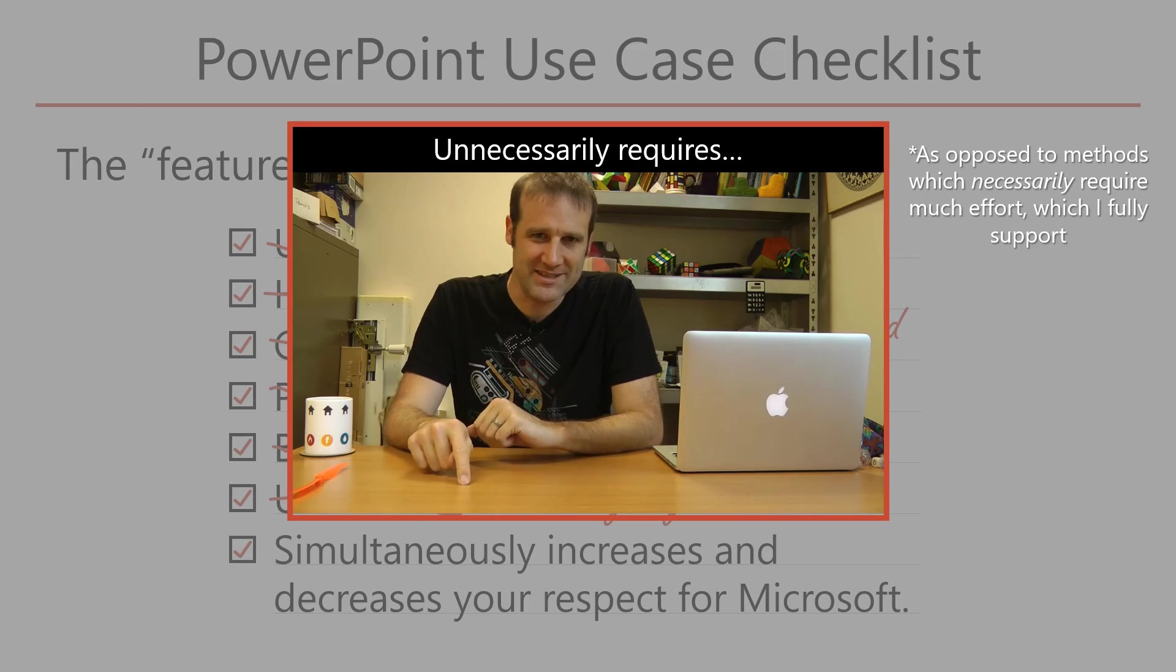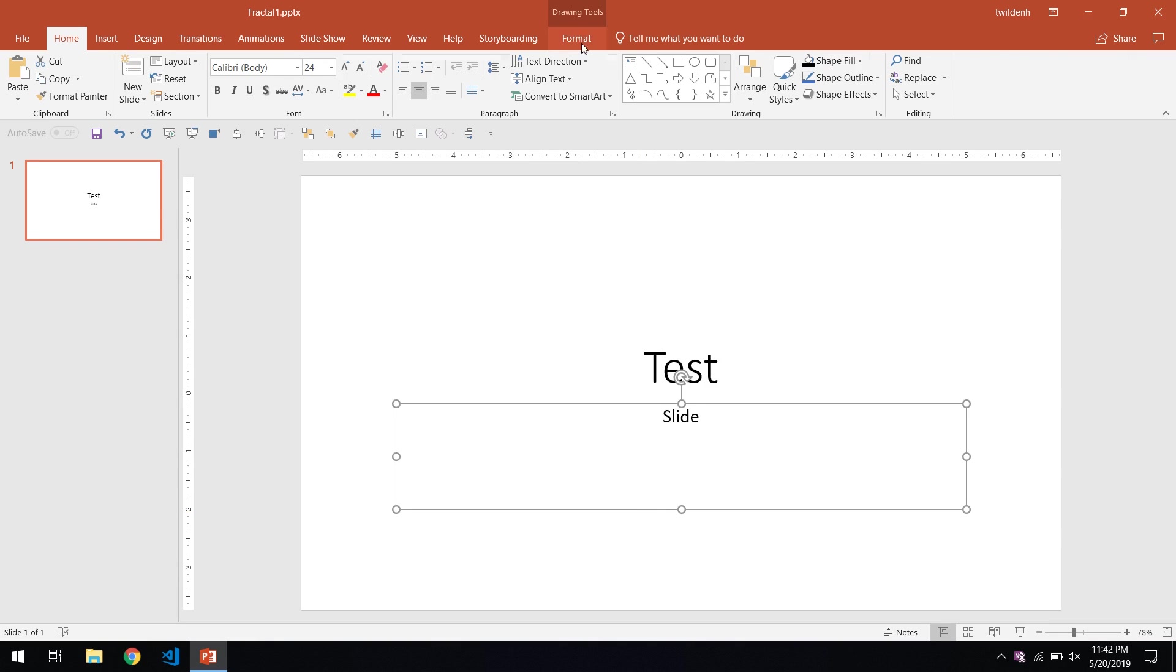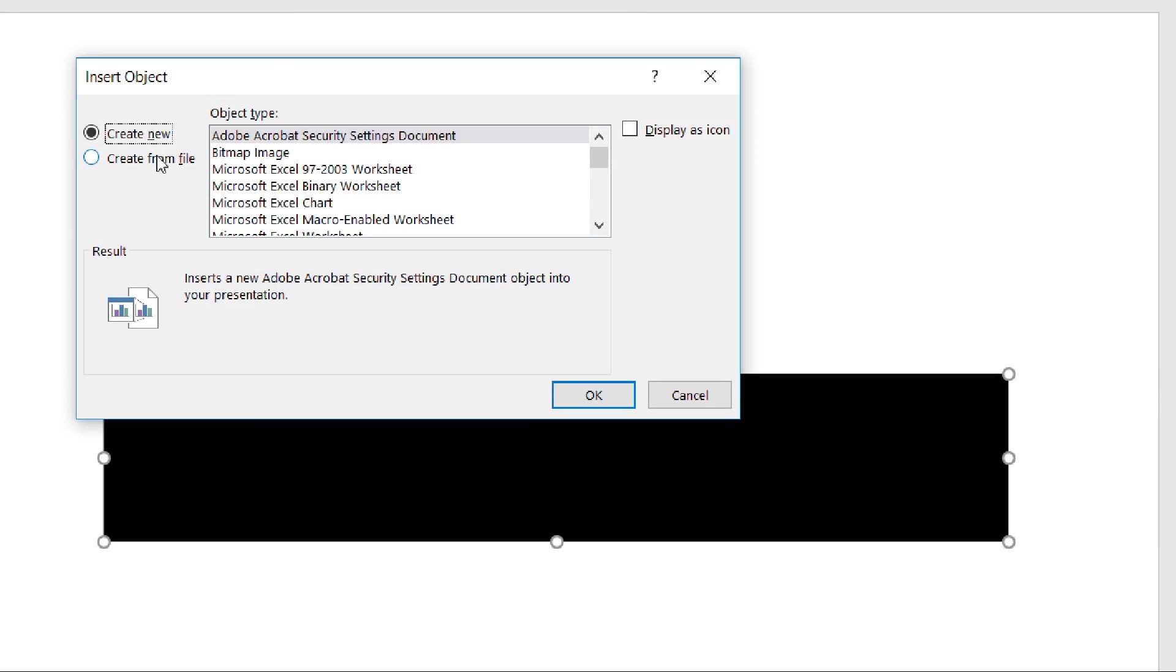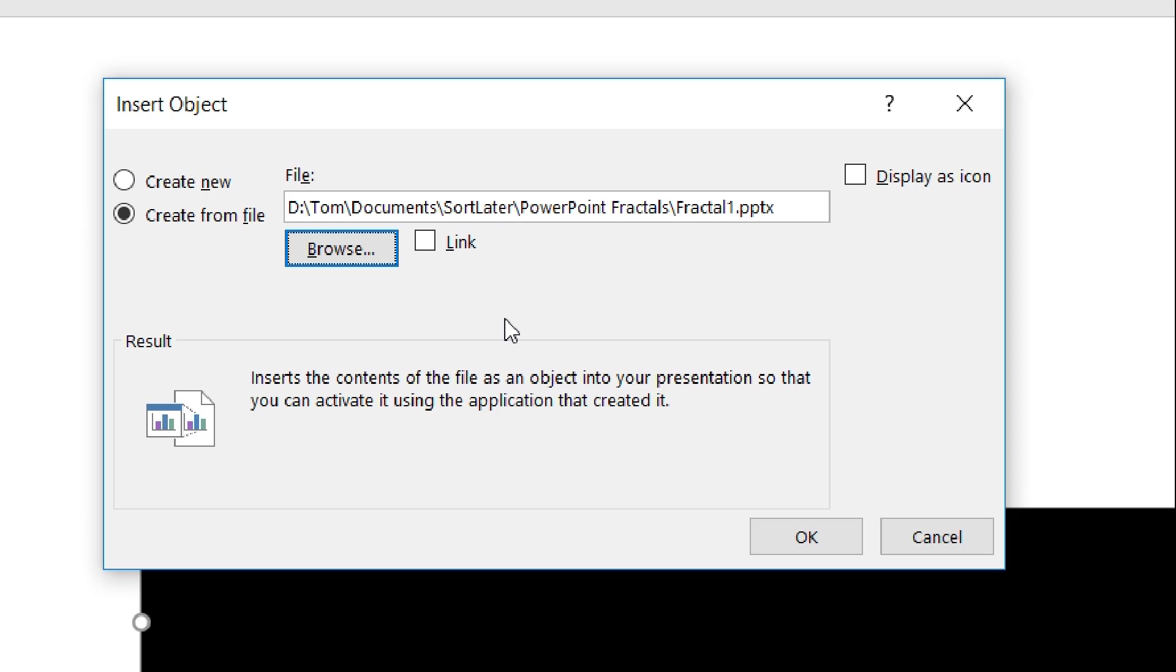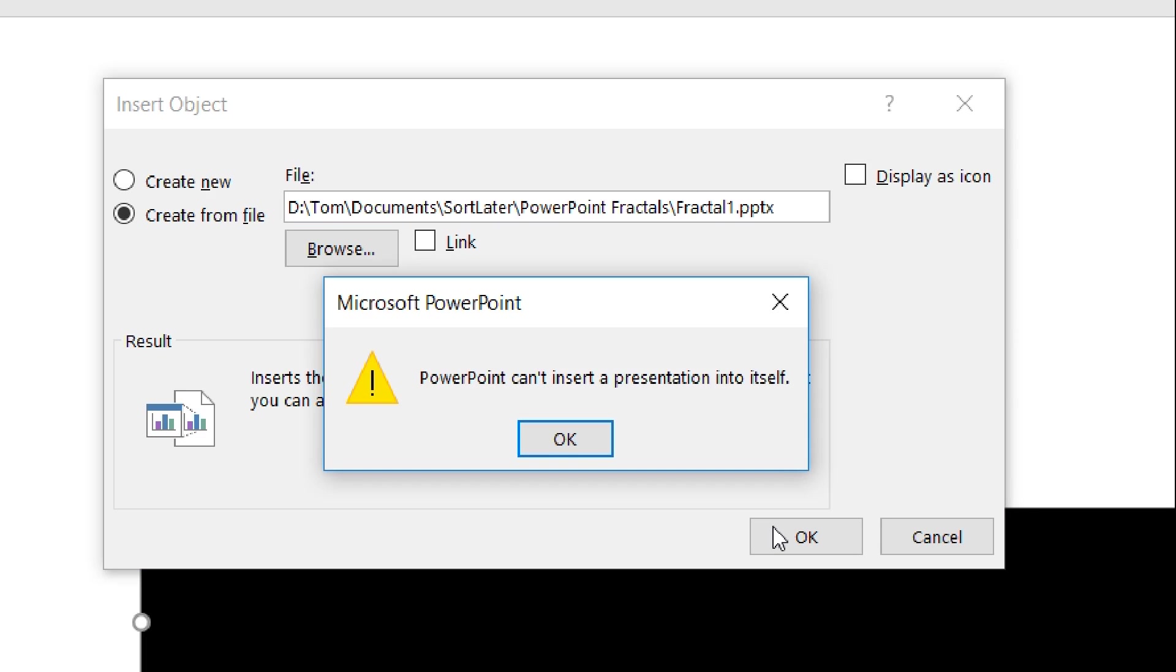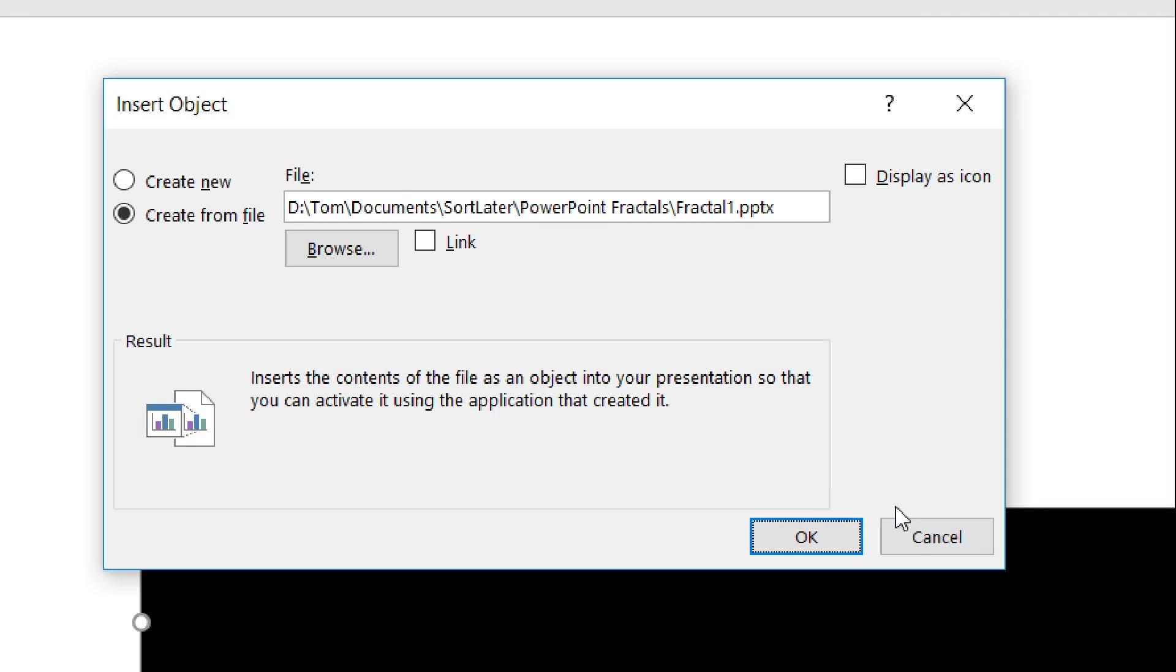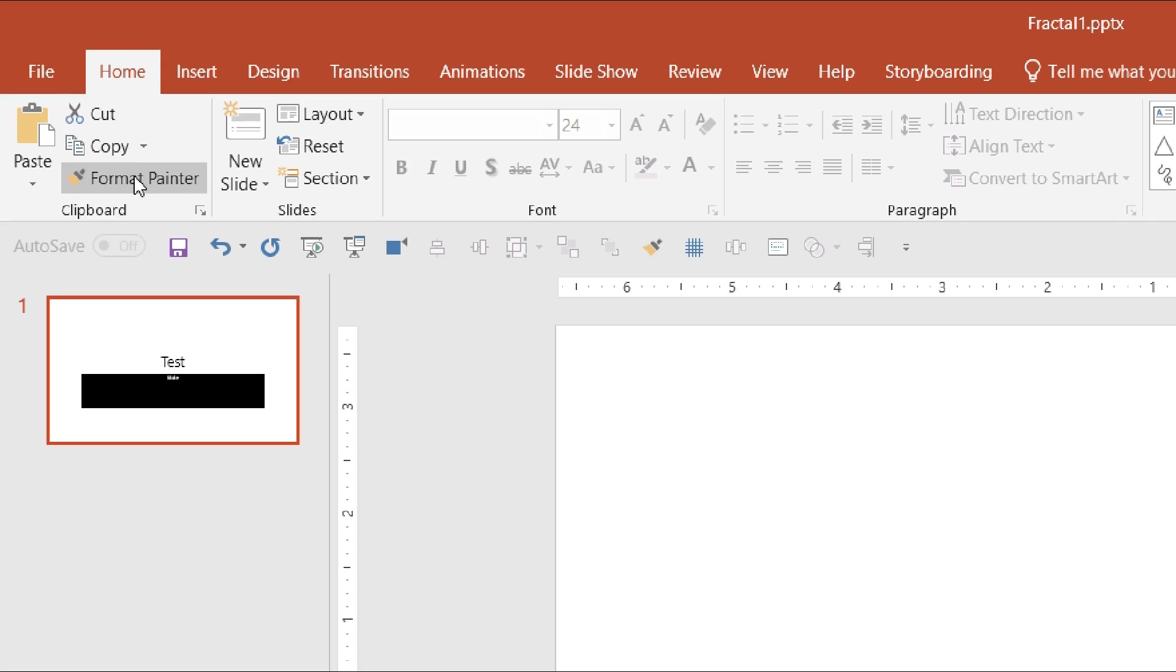The approach they present cleverly utilizes PowerPoint's insert object feature to embed a PowerPoint slide into itself. Embedding an entire presentation into itself is understandably not supported, but PowerPoint inexplicably has no problem with creating a self-referential slide.